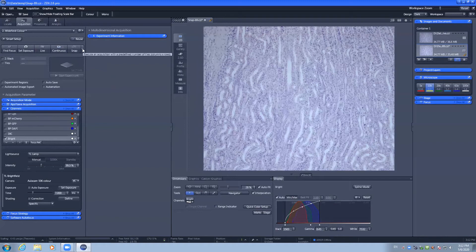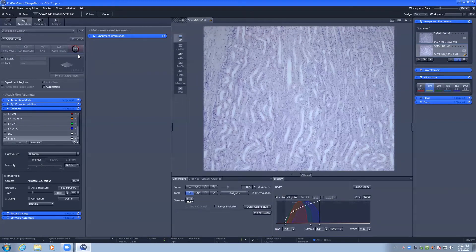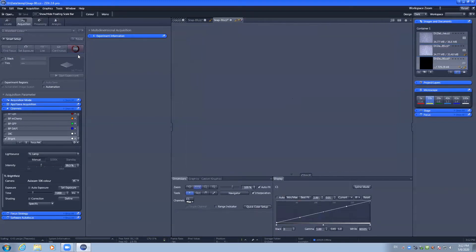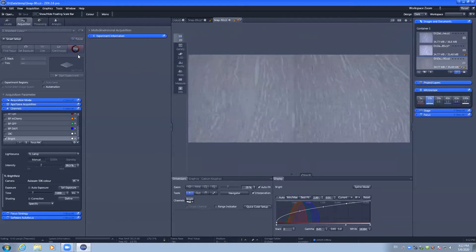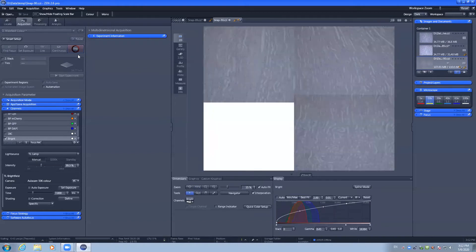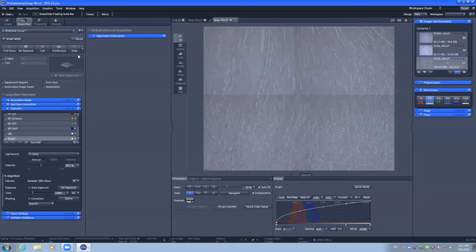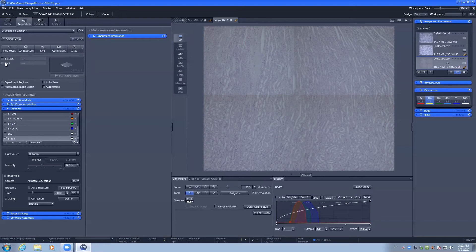You can perform the quick 2x2 or 3x3 tile, remembering that this isn't stitched. You can also capture z-stacks and tiles as well.